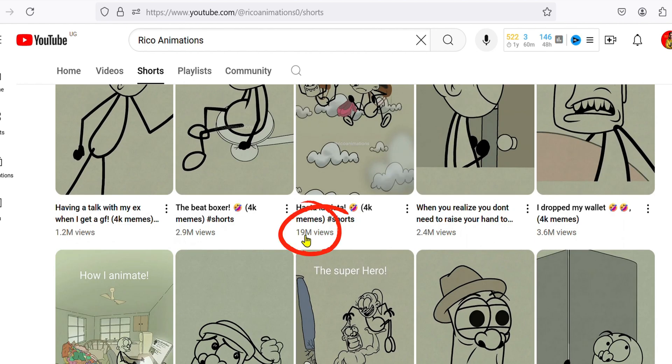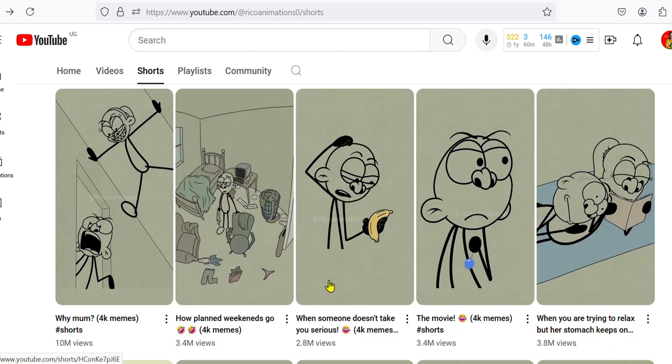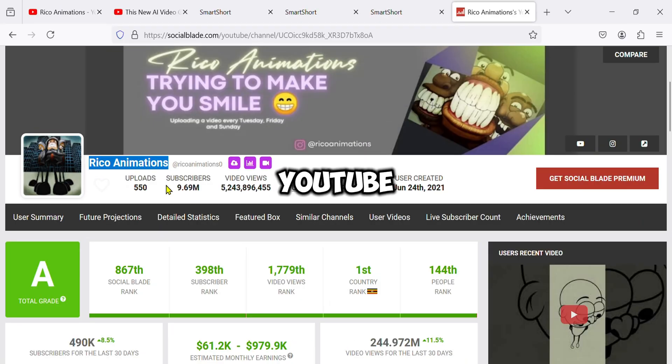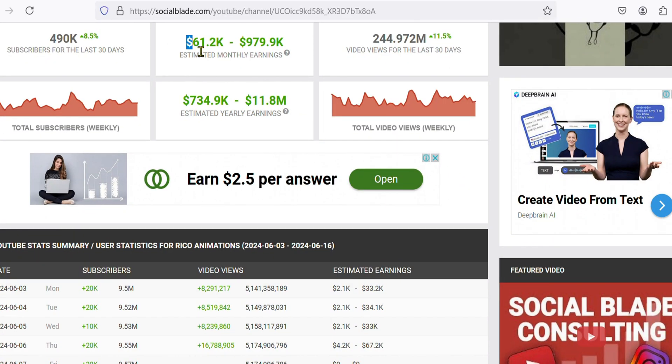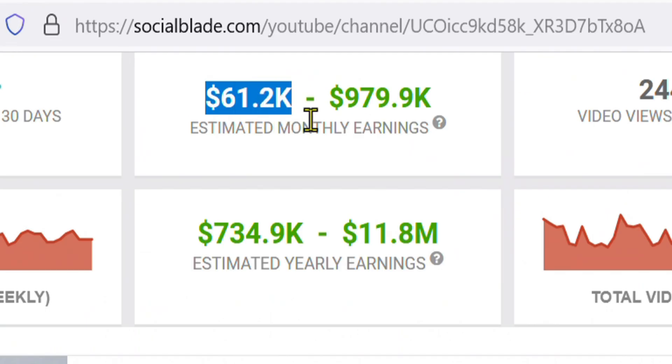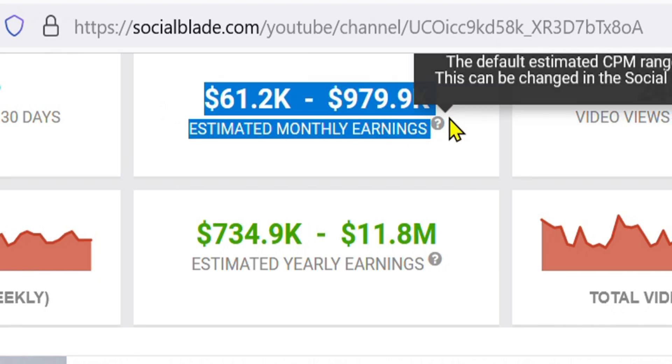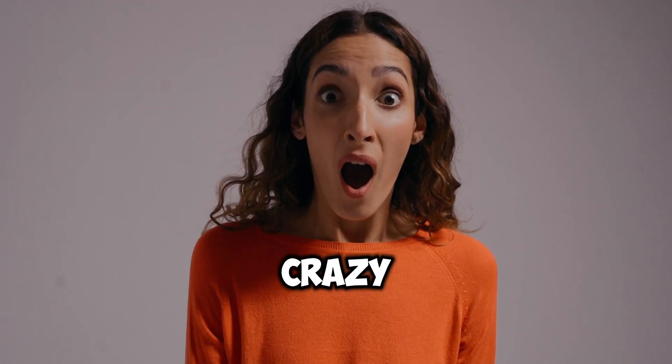This one has 19 million views and also here the list is endless. When we check out their estimated YouTube income, these guys are making $61,200 to $979,900 per month. This is crazy.